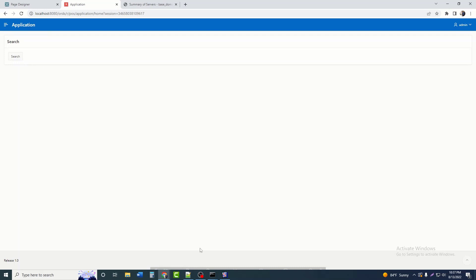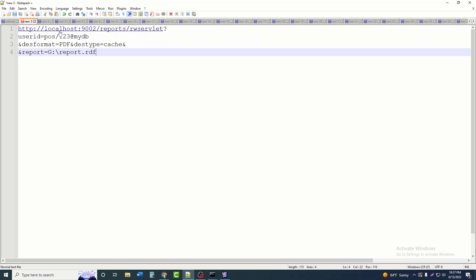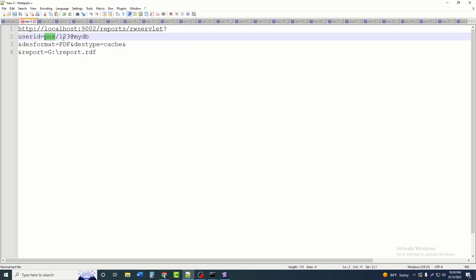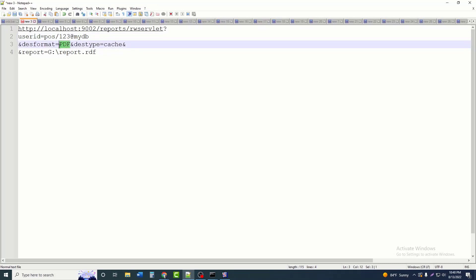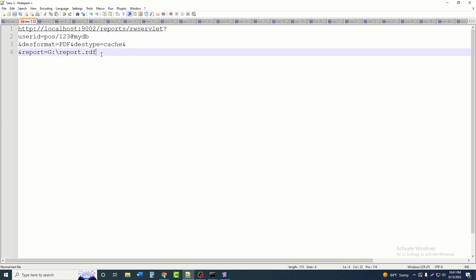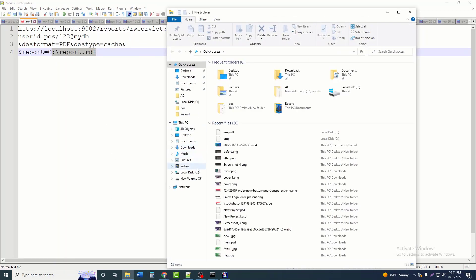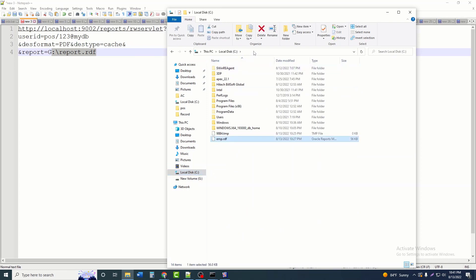Here we are building the URL. The host is 'localhost:9002' — port 9002 is the port number of the WebLogic server — then '/reports/rwservlet'. This is the component name. For 'userid', we give a username and password along with the database name. Here we provide the credentials of the user from which we will view the report. Then for 'report', we give the file location — the location where we saved the RDF report. I saved the report on the C drive as 'emp.rdf'.